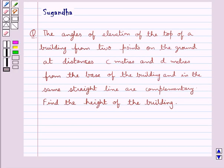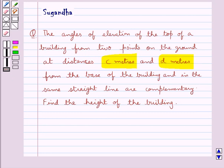Hello and welcome to the session. In this session we discuss the following question: the angles of elevation of the top of a building from two points on the ground at distances c meters and d meters from the base of the building and in the same straight line are complementary. Find the height of the building.